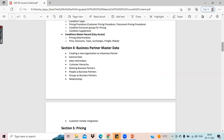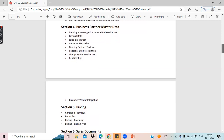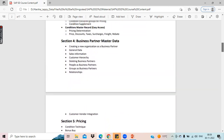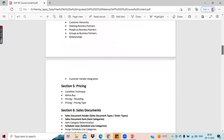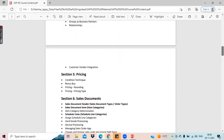Earlier, we used to have different types of master data. We used to manage customer master data and vendor master data differently. But now in S4 HANA, we have this single point entry which is called business partner master data. We will see what this master data is all about, and we'll see all the configurations, relationships, and detailed description and configurations of business partner master data.